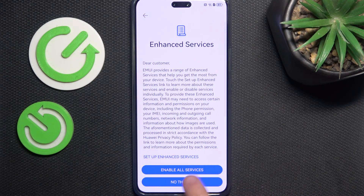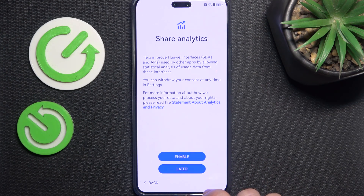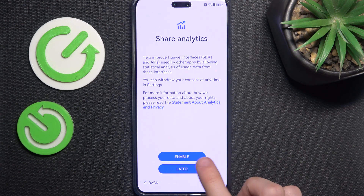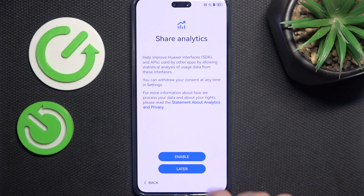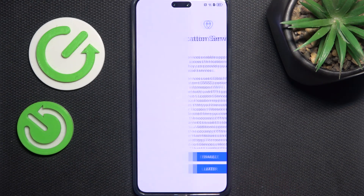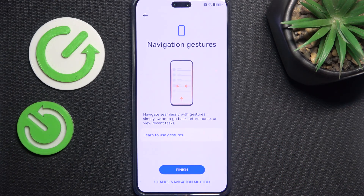You can enable or disable some services — I'm going to enable them. Then you can join the experience improvement program, then share analytics — let's enable that — then location services.